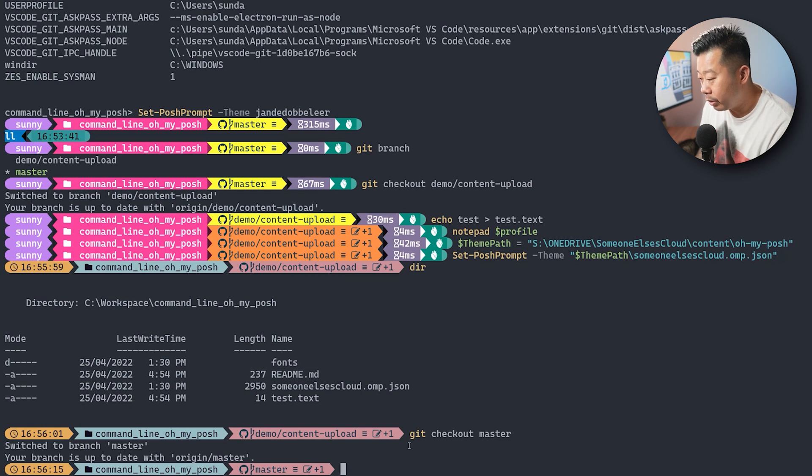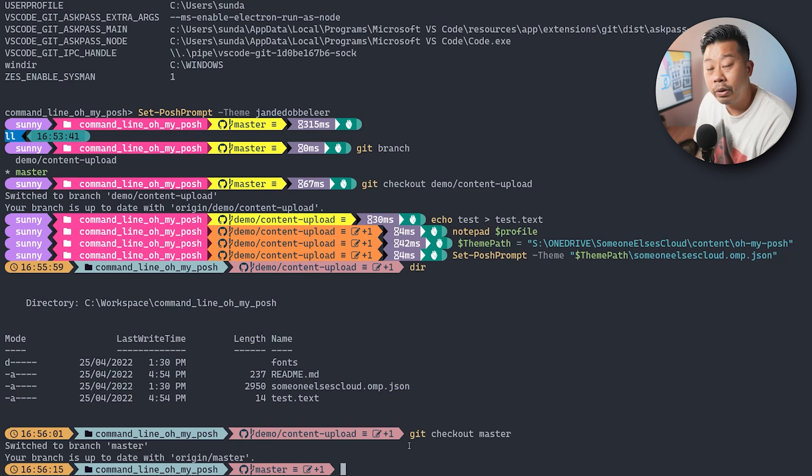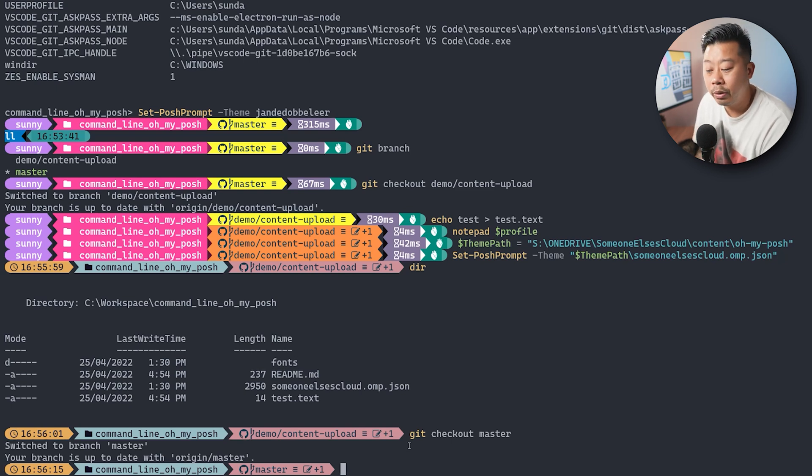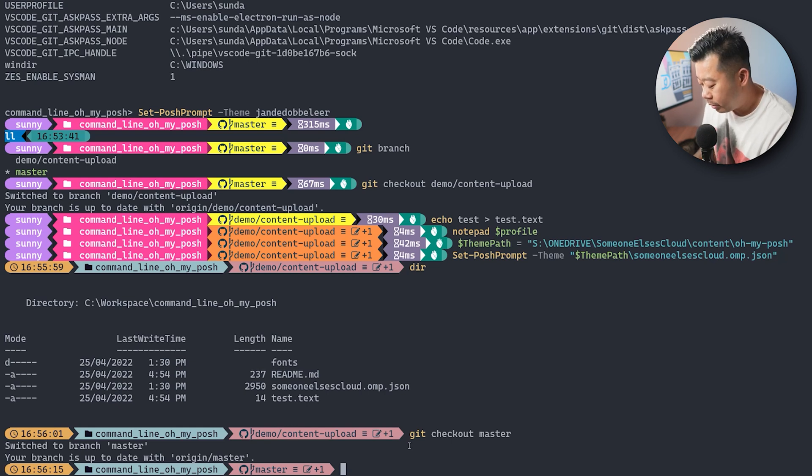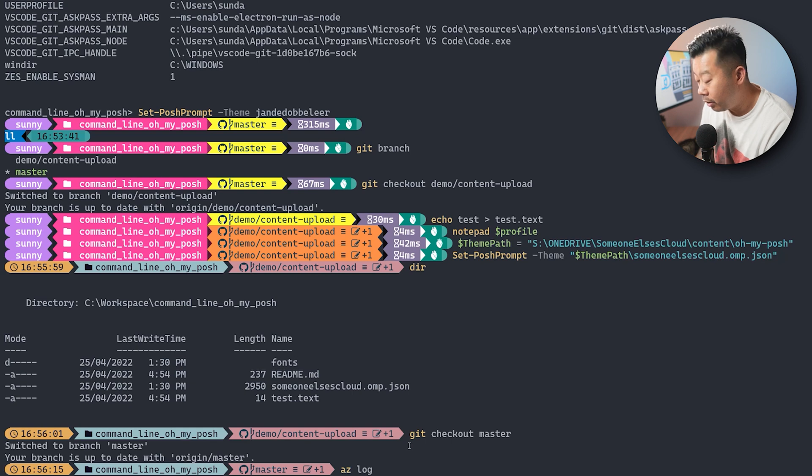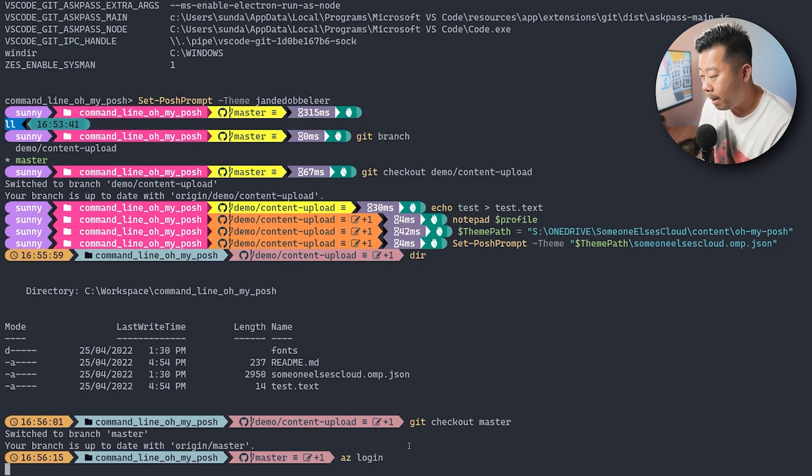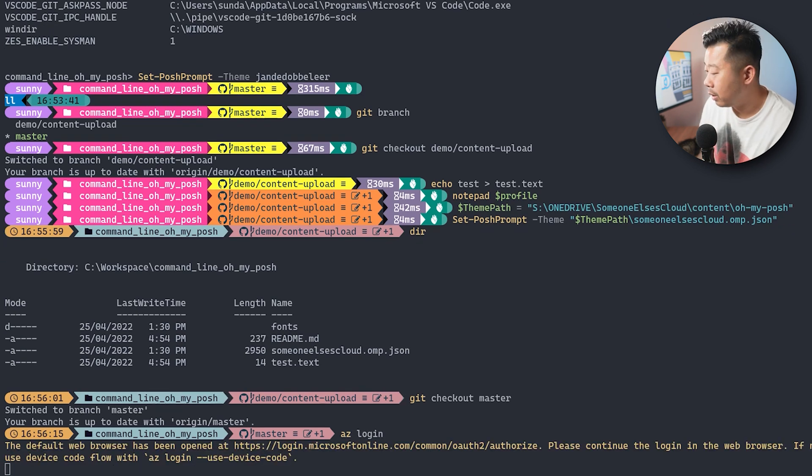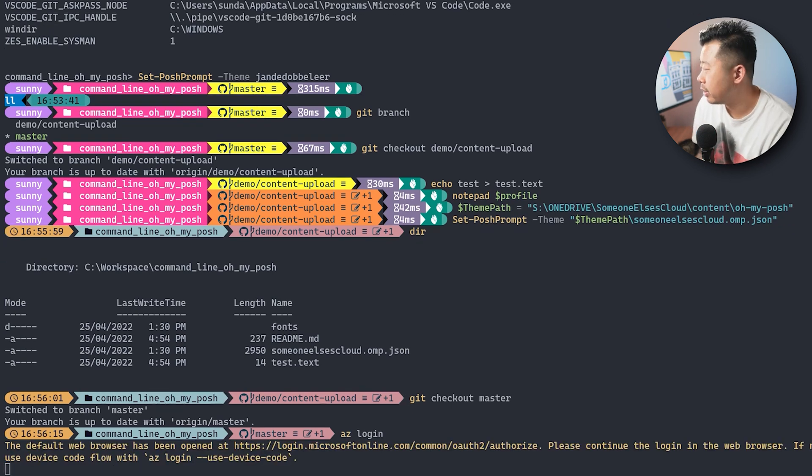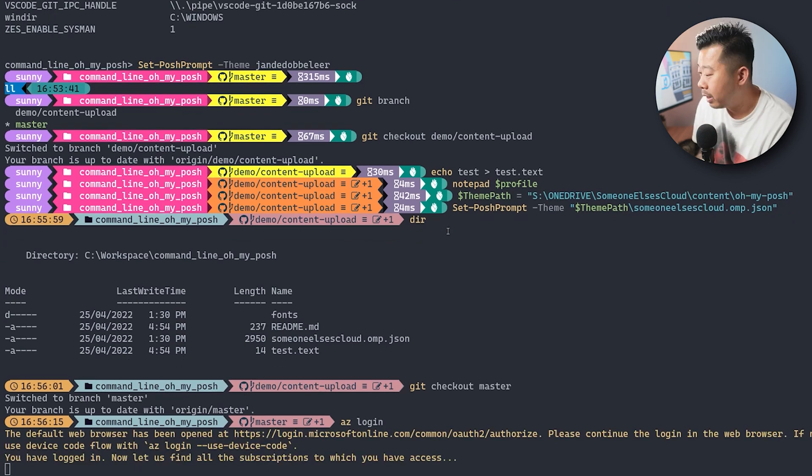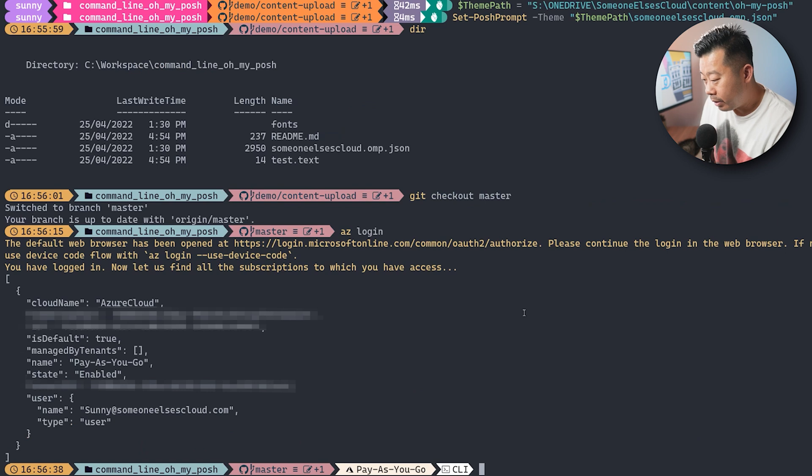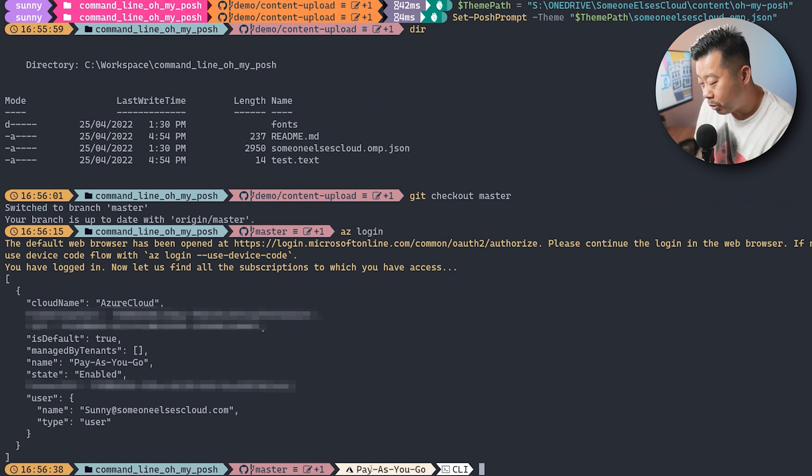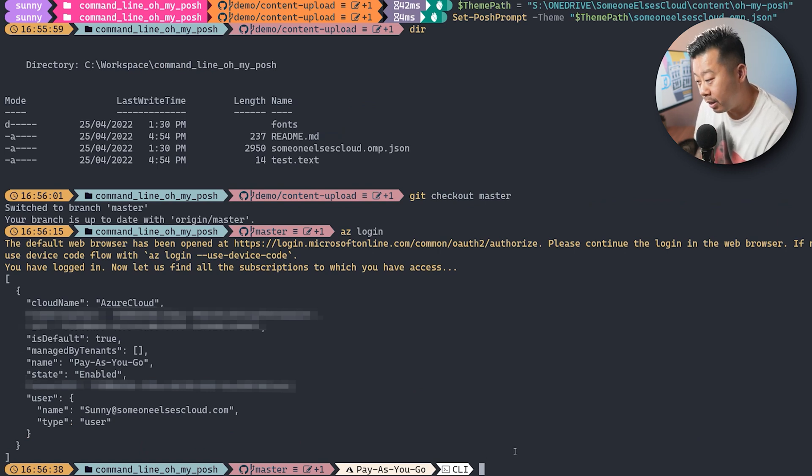And then what you can also do is, if you connect through the Azure CLI, or if you connect through the Az module, it will actually tell you. So if I do this, and if I just go az login, so I'm just going to log in on this other side, and I'm logged in. So you can see here, now it's got my subscription name, which is pay as you go. And then it's via CLI.